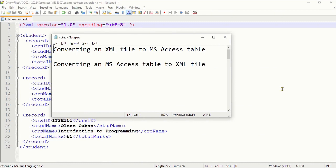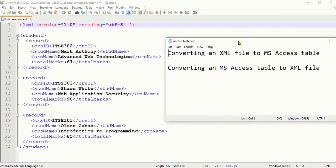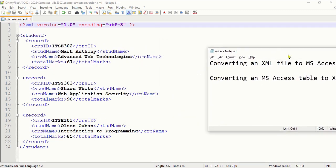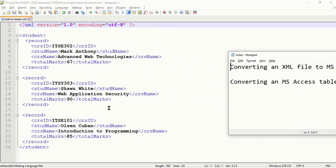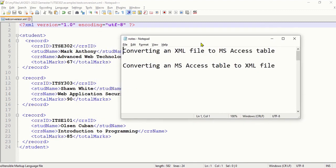I'm going to teach you how to convert an XML file to an MS Access table and vice versa. As our example, we have this XML file here where it has three records with four elements for each record. What we're going to do is convert this first into an MS Access table.